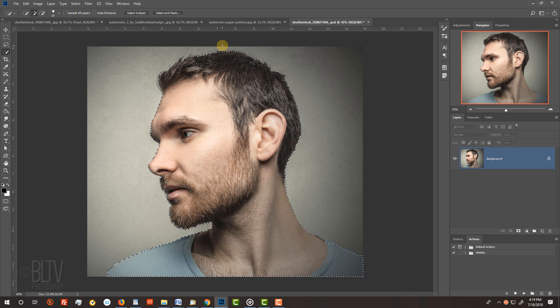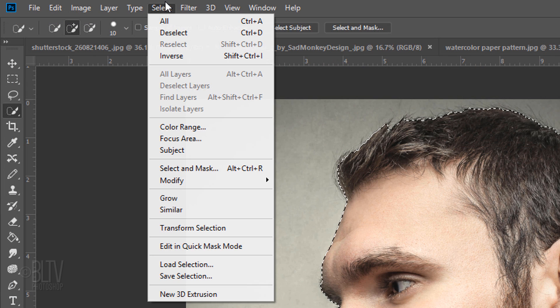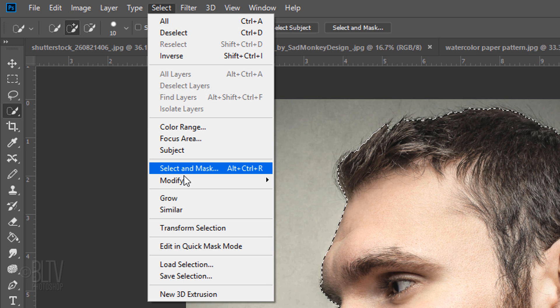If you're using a recent version of Photoshop, click Select and Mask. However, if you're using an earlier version, click Refine Edge.